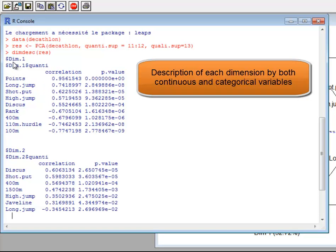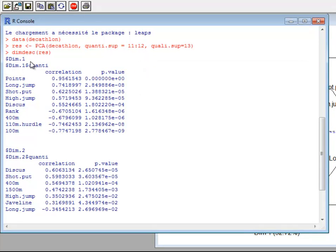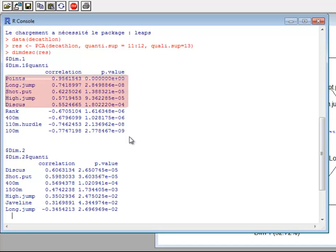We have a description of the first dimension by continuous variables. The variable number of points is correlated with the first dimension — the correlation coefficient equals 0.956 and is significantly different from zero. This means it is linked to the first dimension and can be used to interpret it. Similarly, long jump is positively correlated and 100 meters is negatively correlated to the first dimension. Variables positively correlated appear at the top, negatively correlated at the bottom.